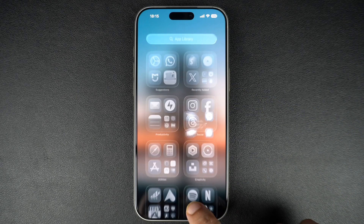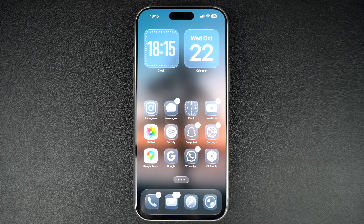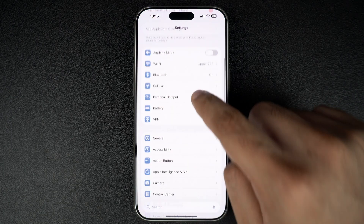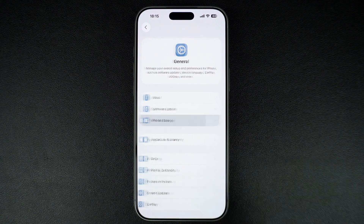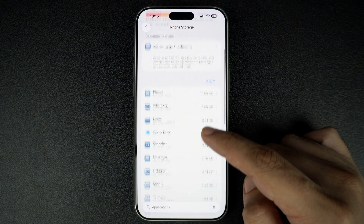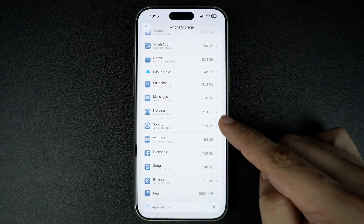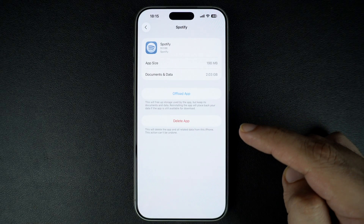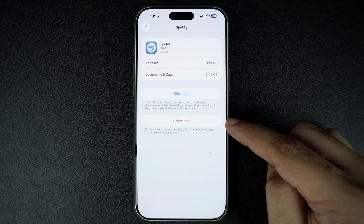If you want to see which apps are taking up the most space, go to Settings, tap on General, and then tap on iPhone Storage. Here you will see a list of all your apps and how much storage each one is using. Tap on any app you don't need and you will get two options: Offload App and Delete App.